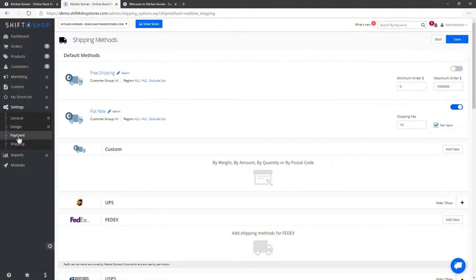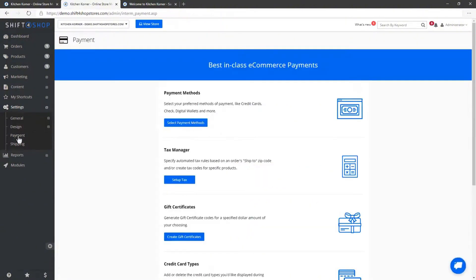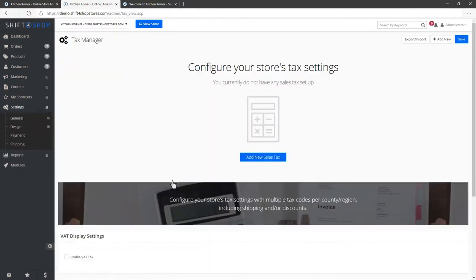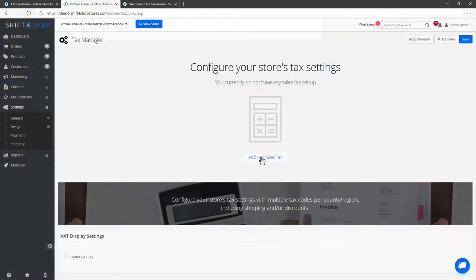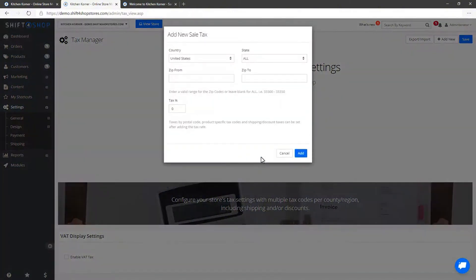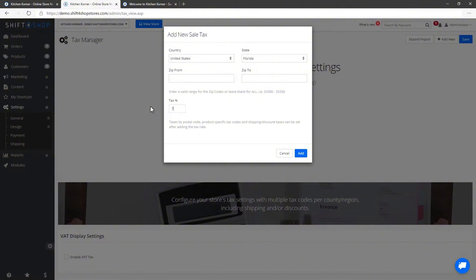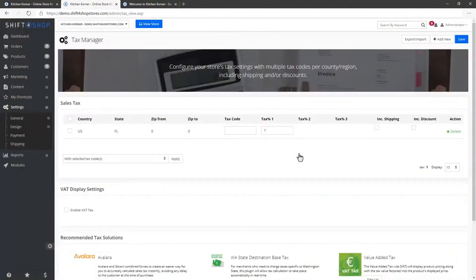Now, let's configure tax settings. Go to Settings, then Payment and click on Tax Manager. Tax regulations vary, so it's important to know the rules that apply to your business. In this example, we'll set up a tax rate for Florida. Add Florida as the state and set a flat 7% tax rate. If your business requires different tax rates for other regions, you can set those up here as well, either by country, state or even zip code ranges. Save your tax settings once configured.